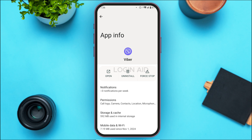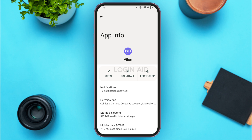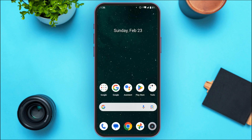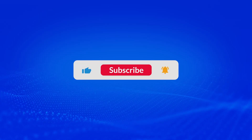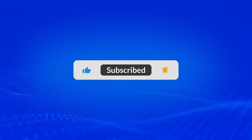If your problem still persists, you can try uninstalling the application and installing it again. If it's still not fixed, you can always contact Viber support. That is how you fix the Viber activation failed problem. I hope you found this video helpful. Thank you for watching — make sure to like, share, and subscribe to our channel.